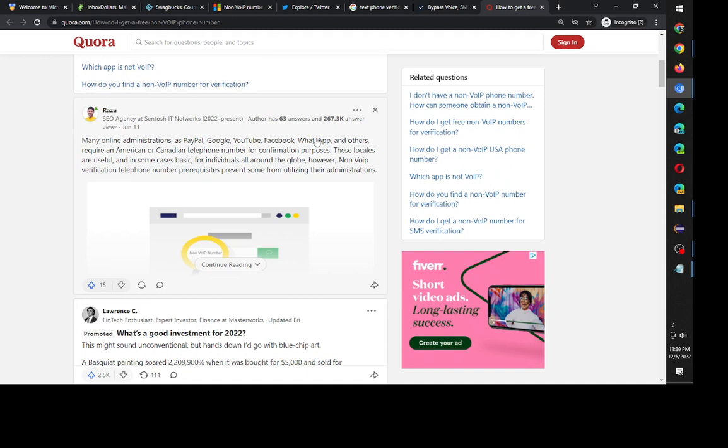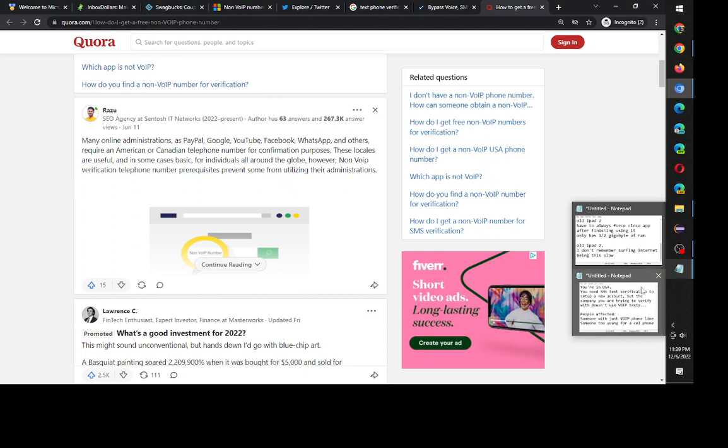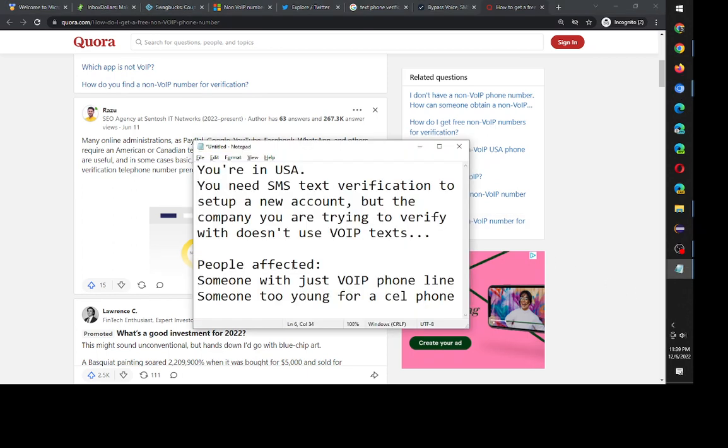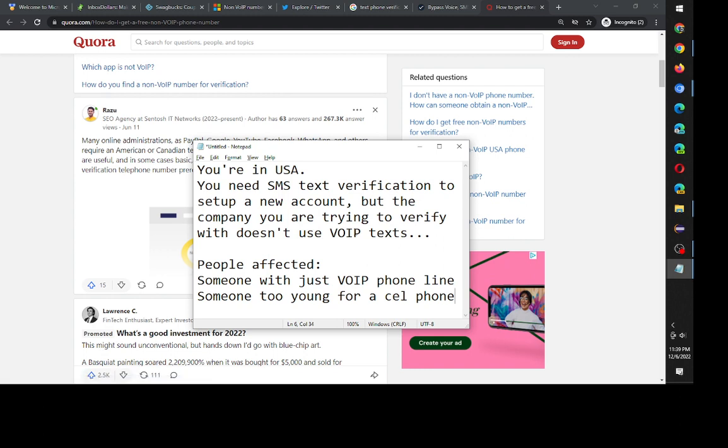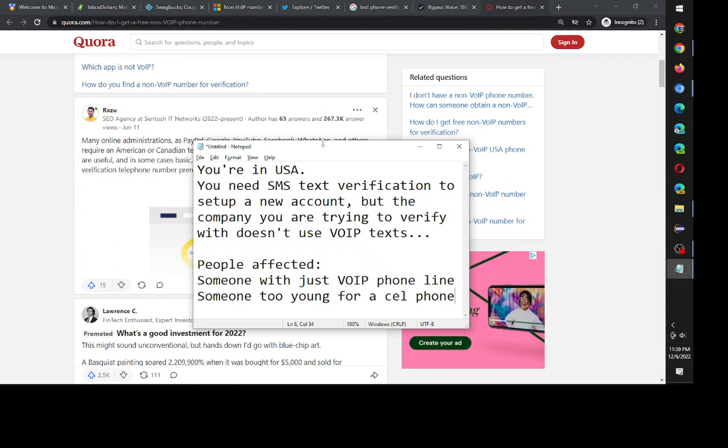So the question is why can't you use voice over IP text? I think the main reason is just because it's easy to do and you can spoof that you have a phone number in the United States even though you're in another country. So they want to make sure that you're inside the United States. That's my theory why they don't allow voice over IP texts.